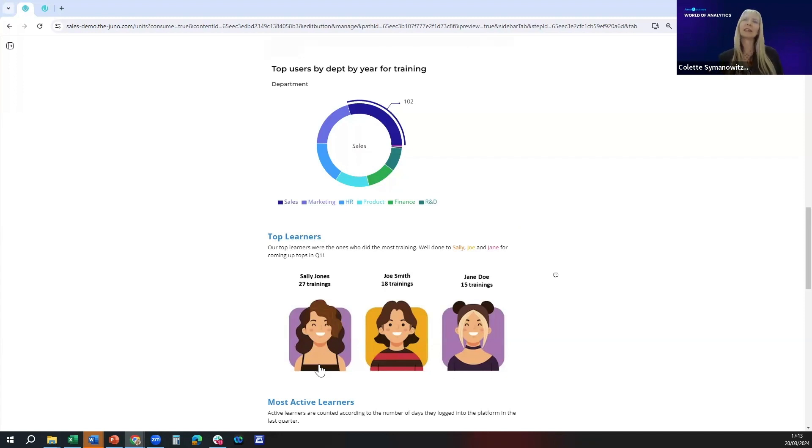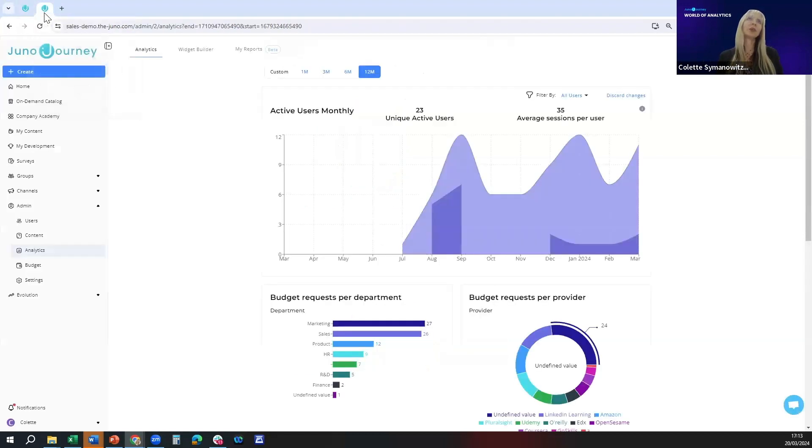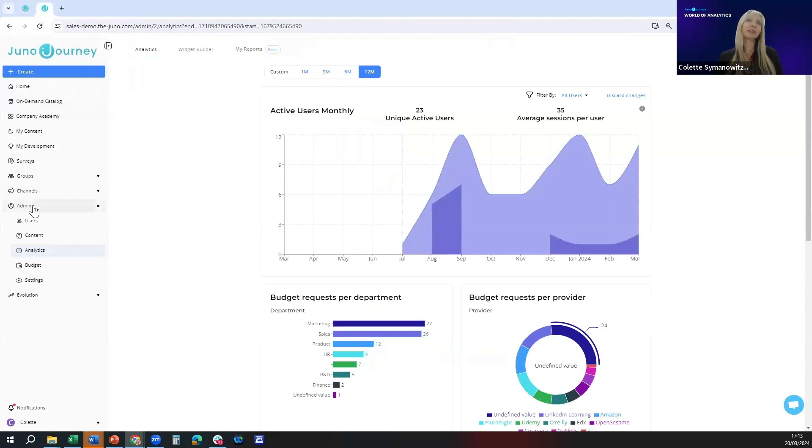The question is where do we get this data from, the widgets that are driving this, and how does that work. We're going to try and make it very easy for you. Basically you would open your Juno site and go to admin analytics.